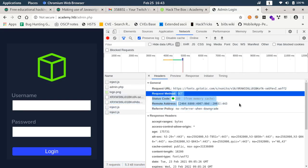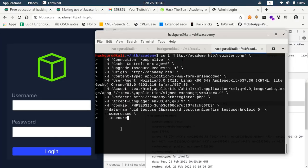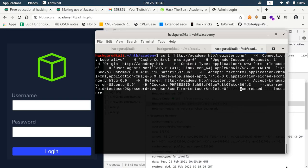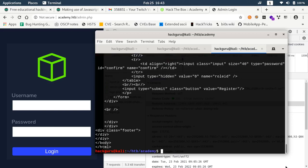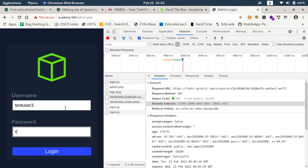If you remember while registering the user we have this attribute role_id as well. So what if we try to change it from 0 to 1. Let's create another user, test user 3. Now if we try to login now.